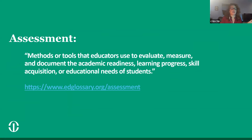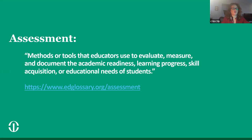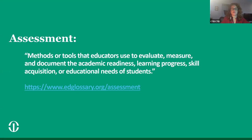We all know what assessments are, but let's define them: assessments are methods or tools that educators use to evaluate, measure, and document the academic readiness, learning progress, skill acquisition, or educational needs of students. There are many different types of assessment methods. Historically, faculty tend to rely on summative assessment techniques to measure student learning. These are super important and often necessary, but what about other approaches? Let's take a look at formative assessment specifically, which is the subject of today's workshop.